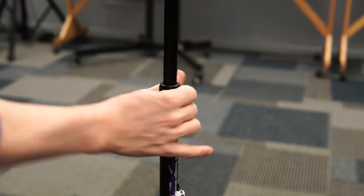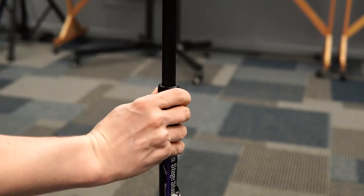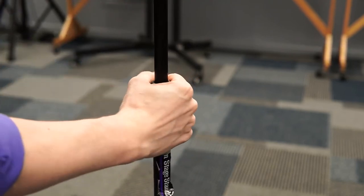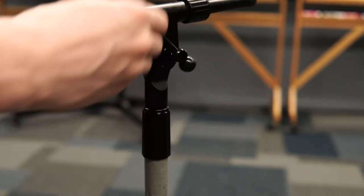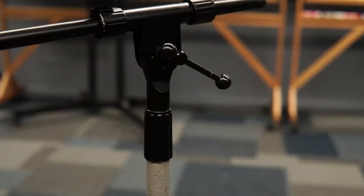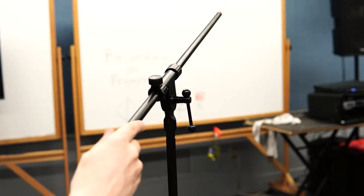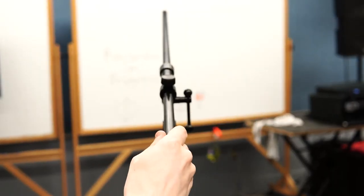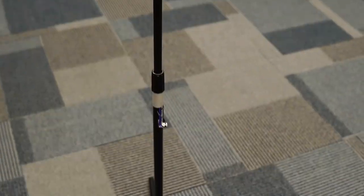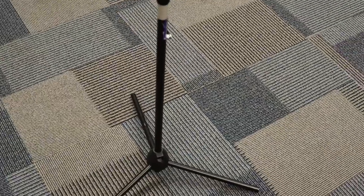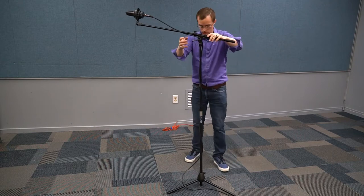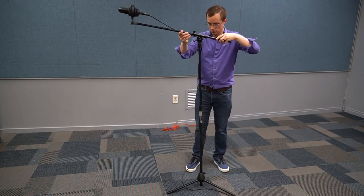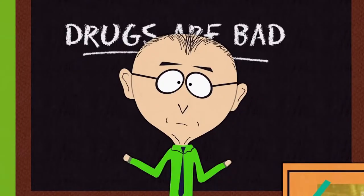Next using the height adjustment clutch extend the stand to the exact height that your heart desires and retighten. Using the t-nut loosen the boom arm and adjust it so that the arm itself is parallel with one of the legs. If it's directly in between two of the legs when weight is applied with the microphone it could come crashing down which is very bad.